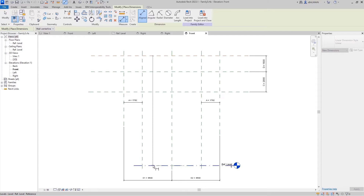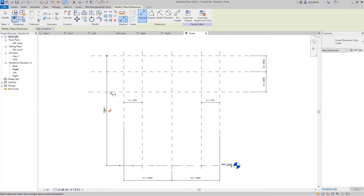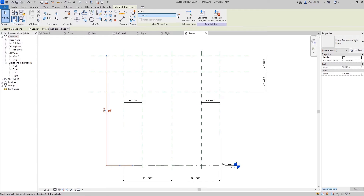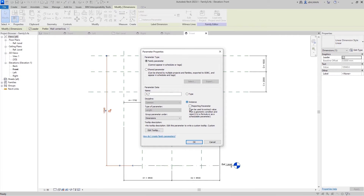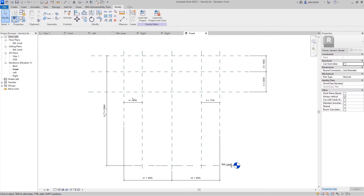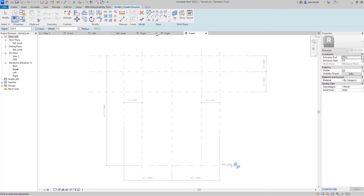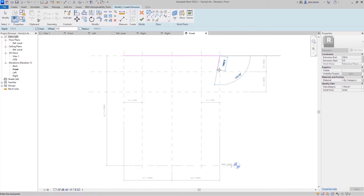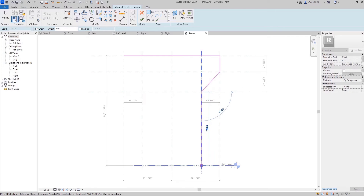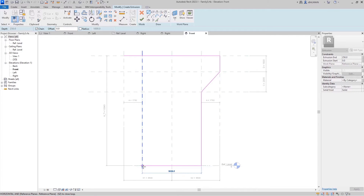And I will put the total height. So now I will verify that the axes are correctly linked with my parameters.